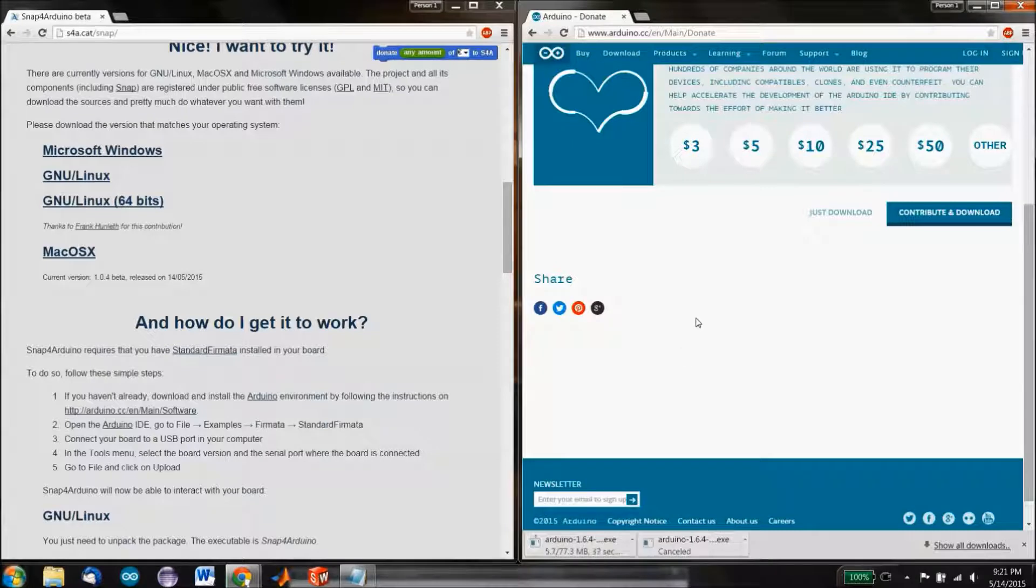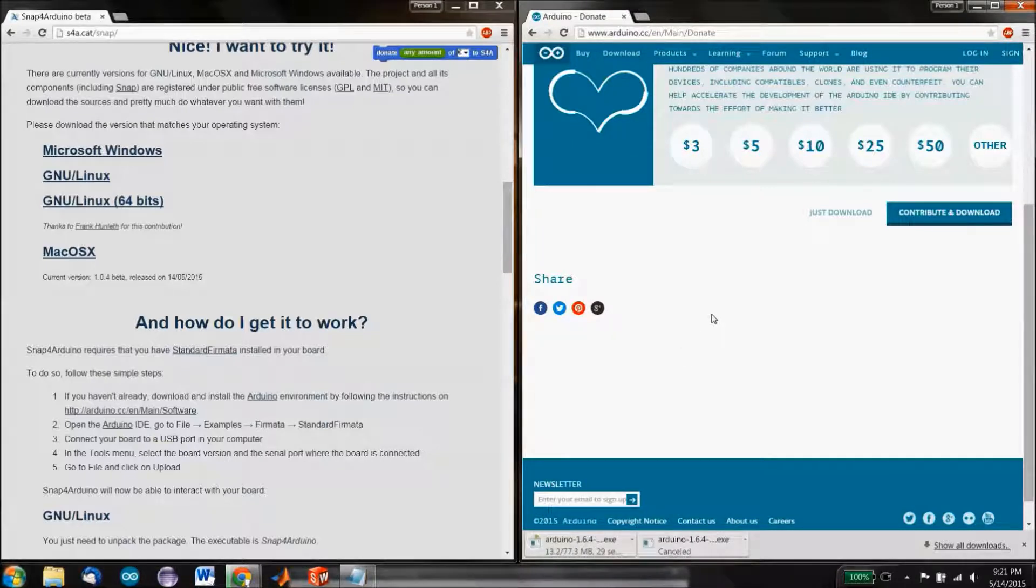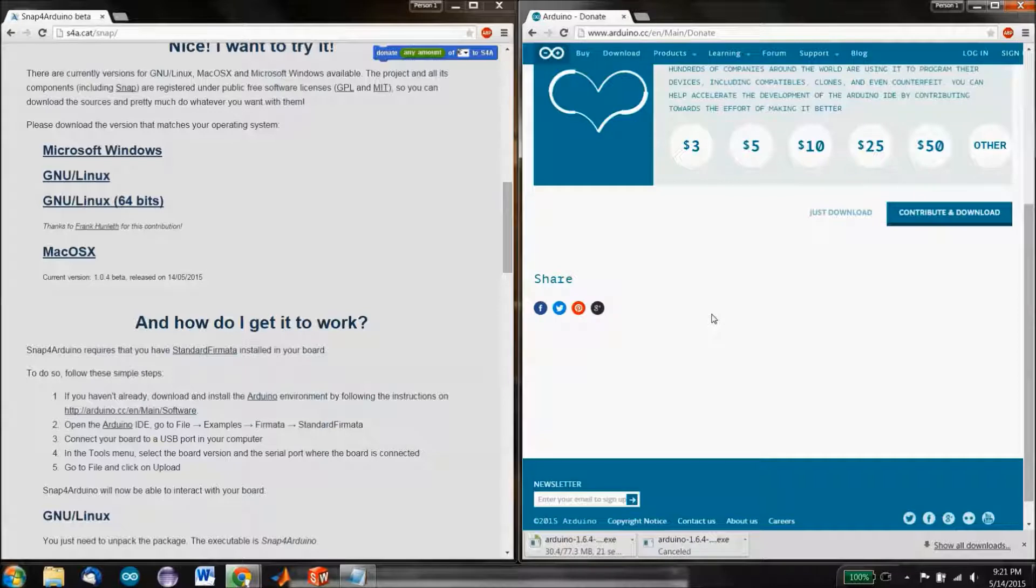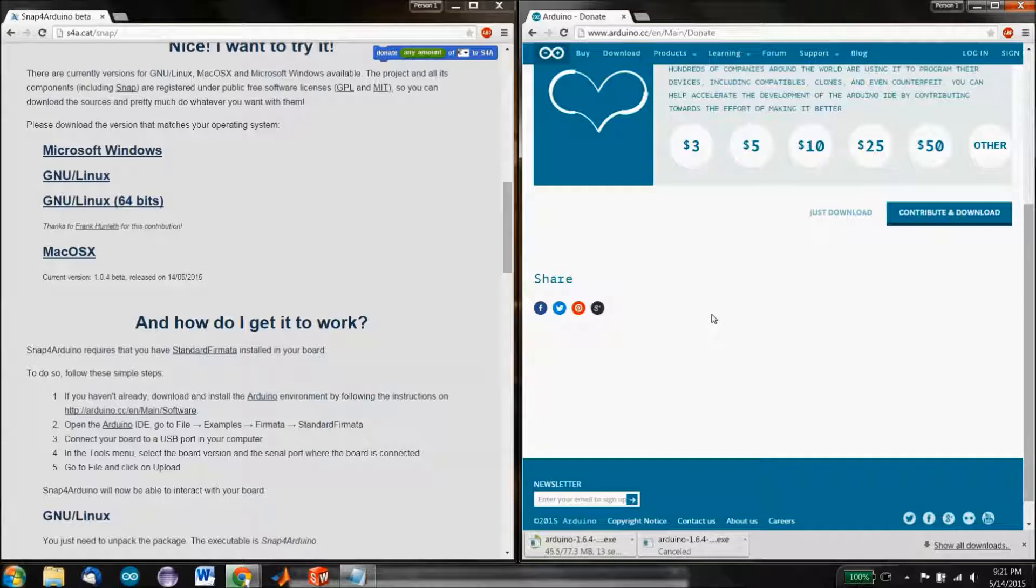We're just going to click on Just Download. You can contribute to Arduino later if you really like them. The download is fairly large. So you might notice that unlike the rest of Snap, which can be done online at the community website,